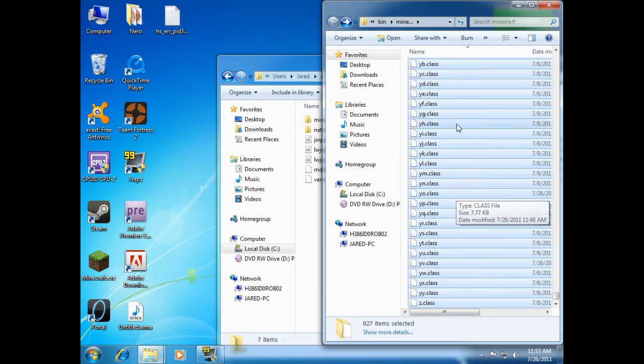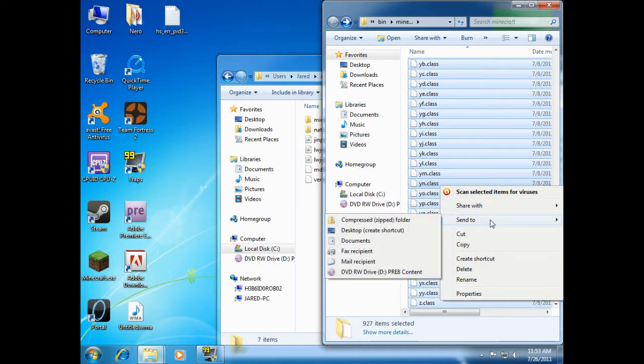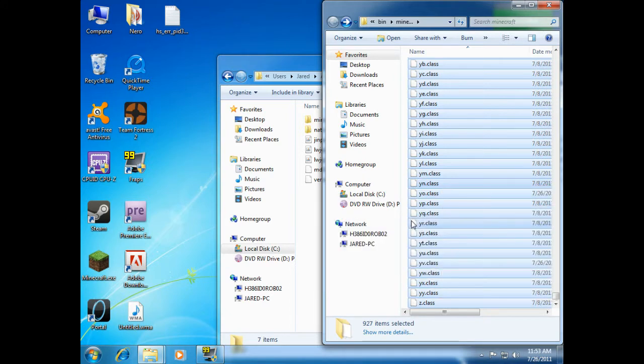So you want to right-click anywhere. You want to go to send to and compressed zipped folder. Click on that.